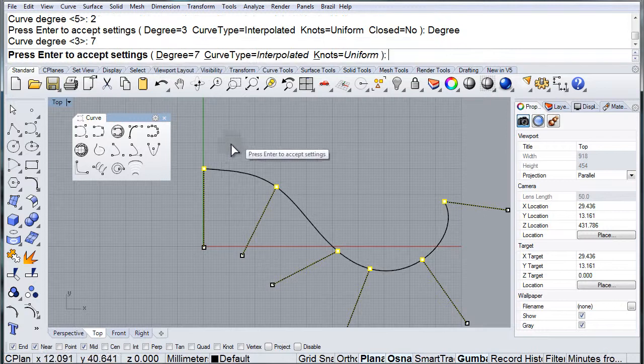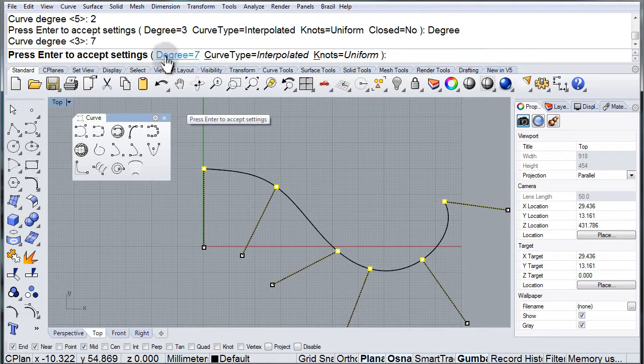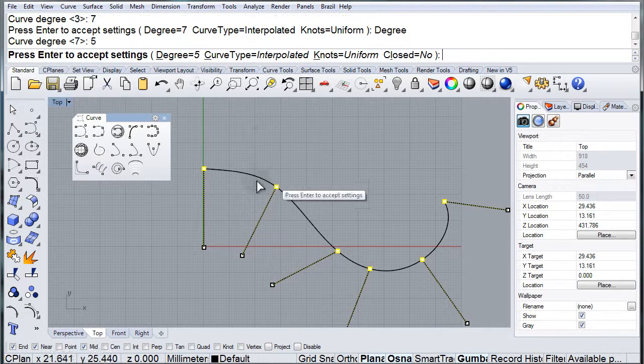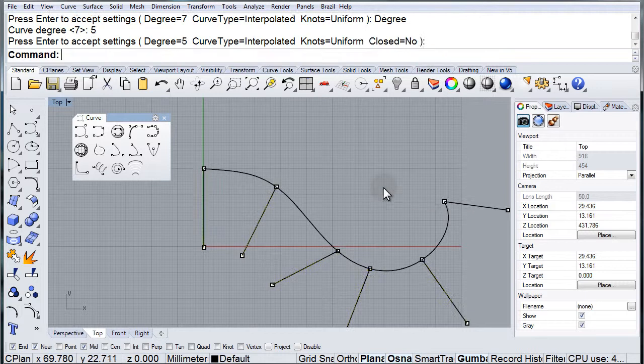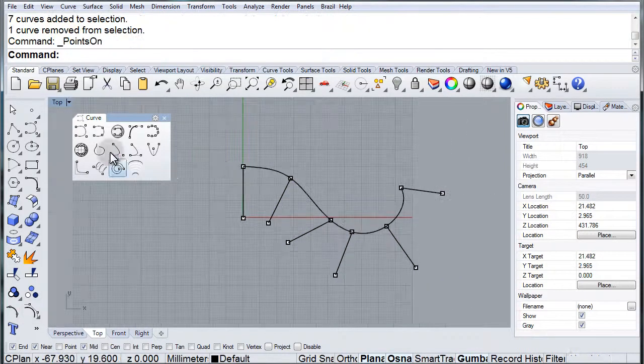So let's try degree 7. There, once again the curve gets smoother. I'm going to put it back to 5, and right now we've got degree 5, which seems to be working pretty well.